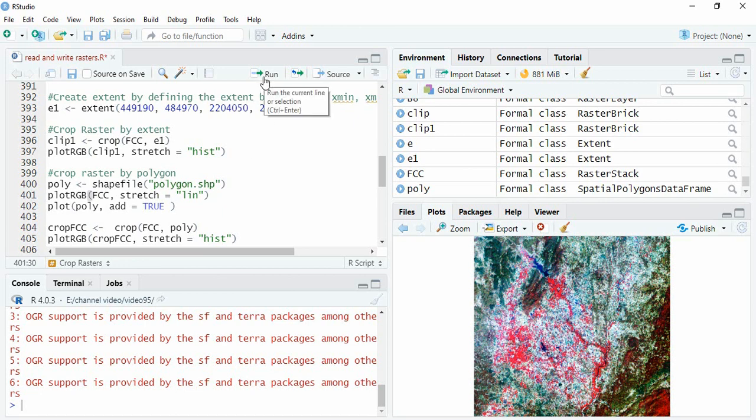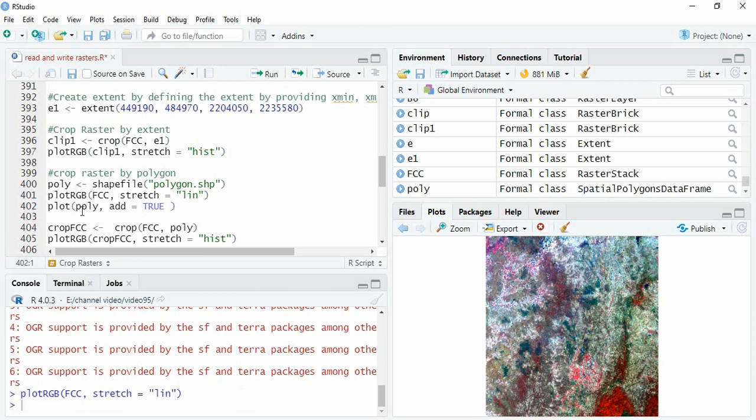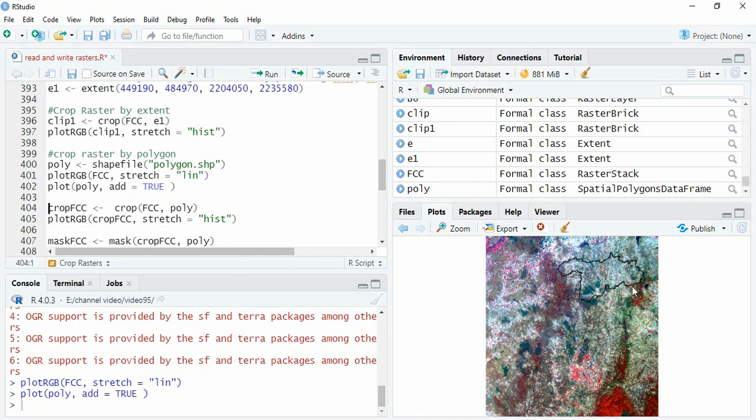First we will plot FCC and then plot the polygon while writing add equals true. So this polygon lies here.